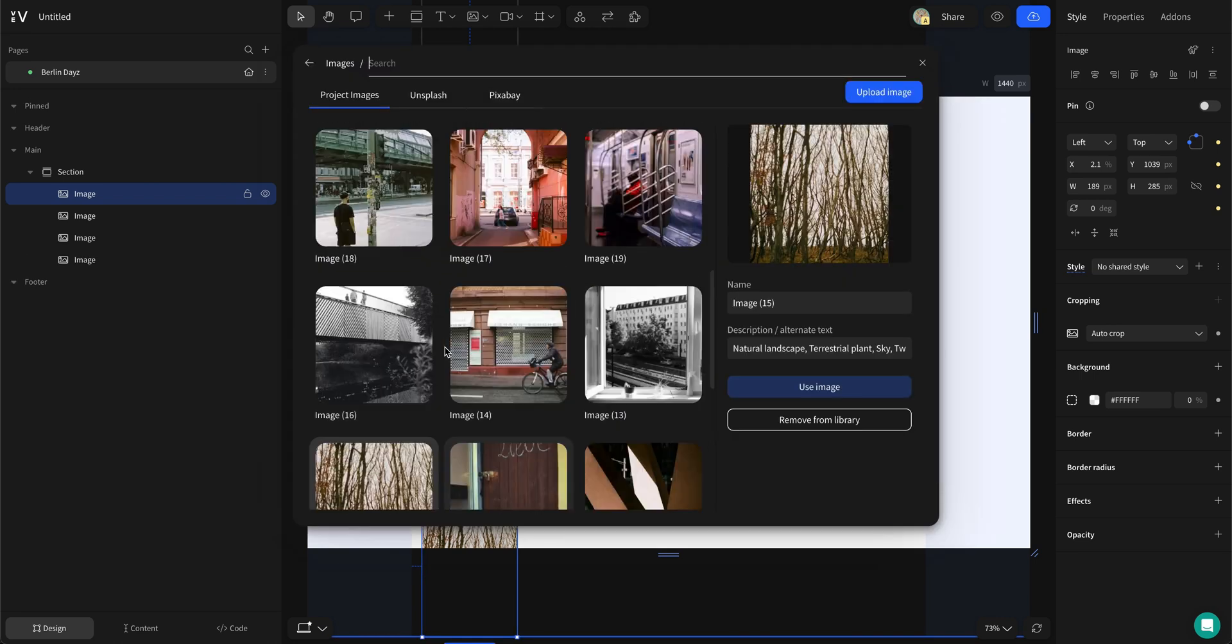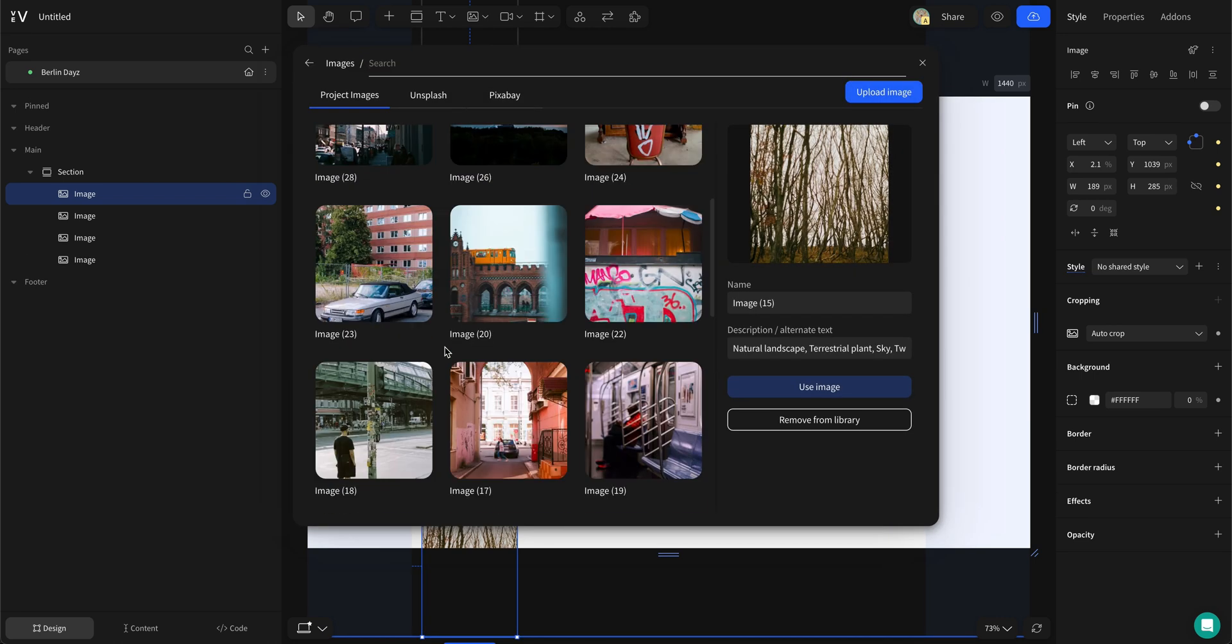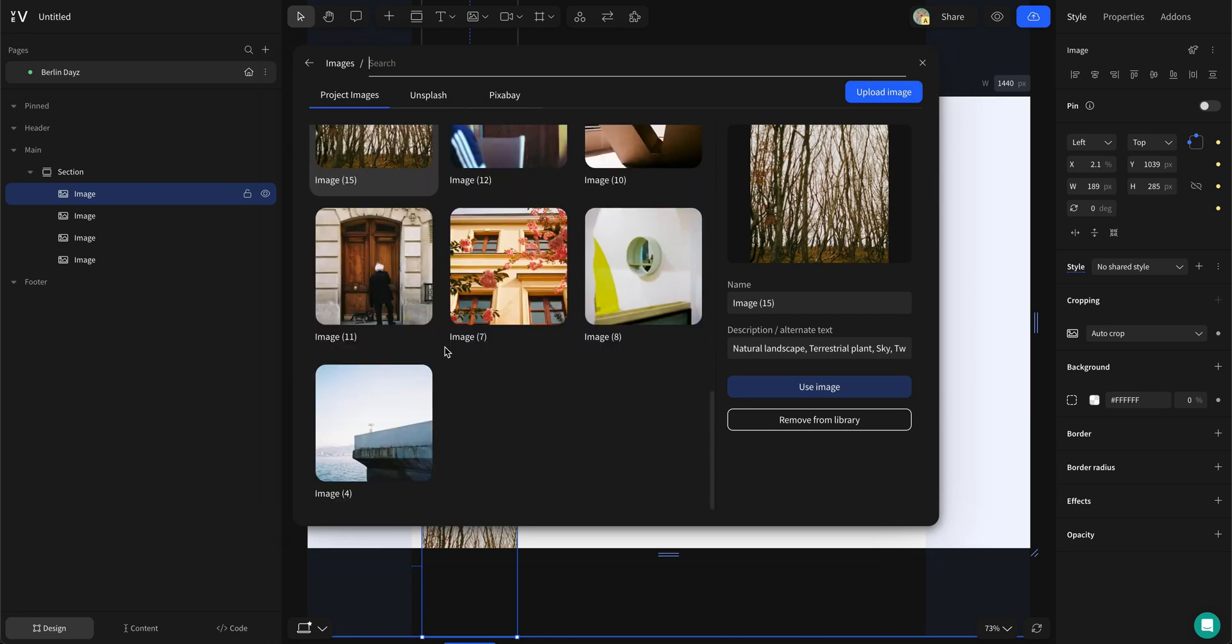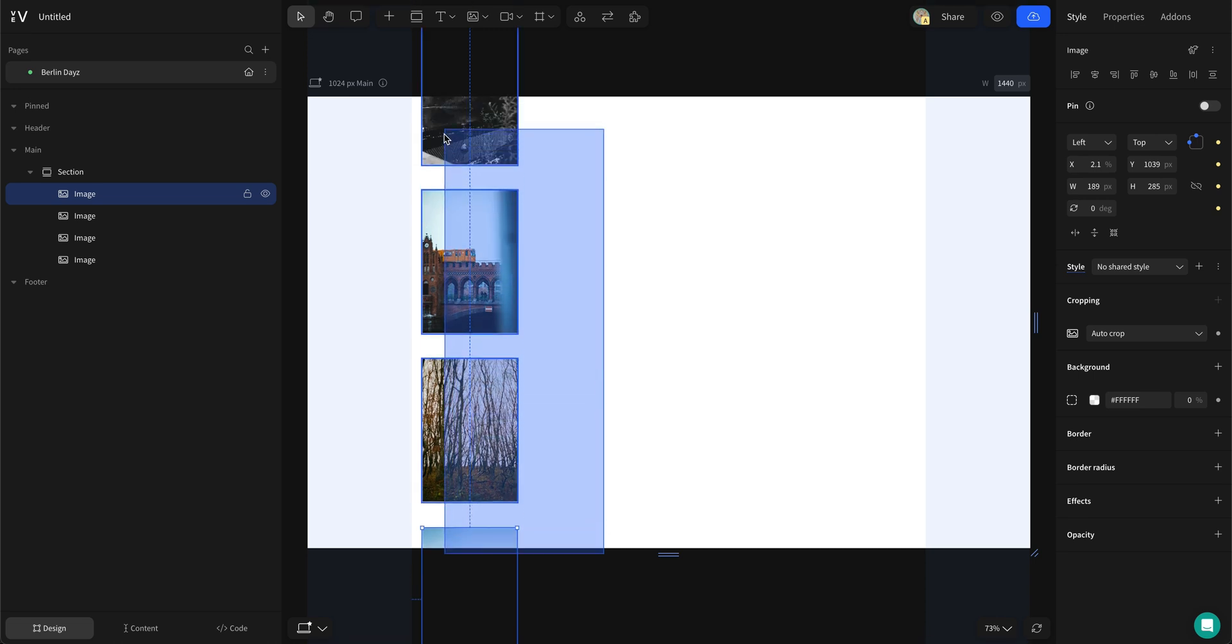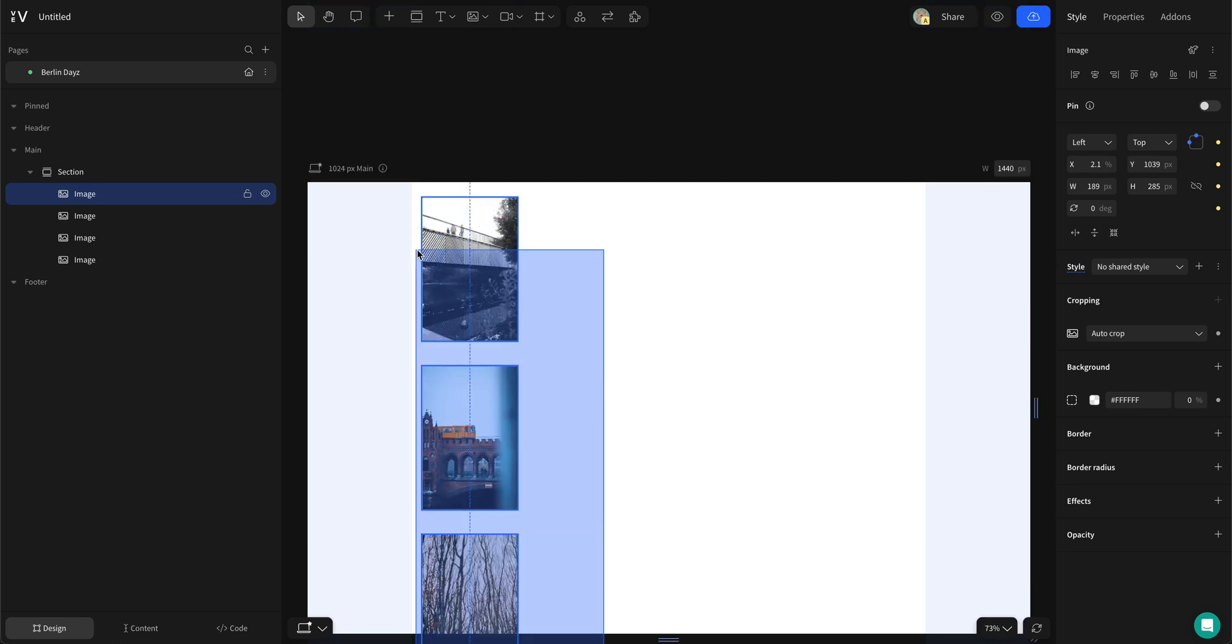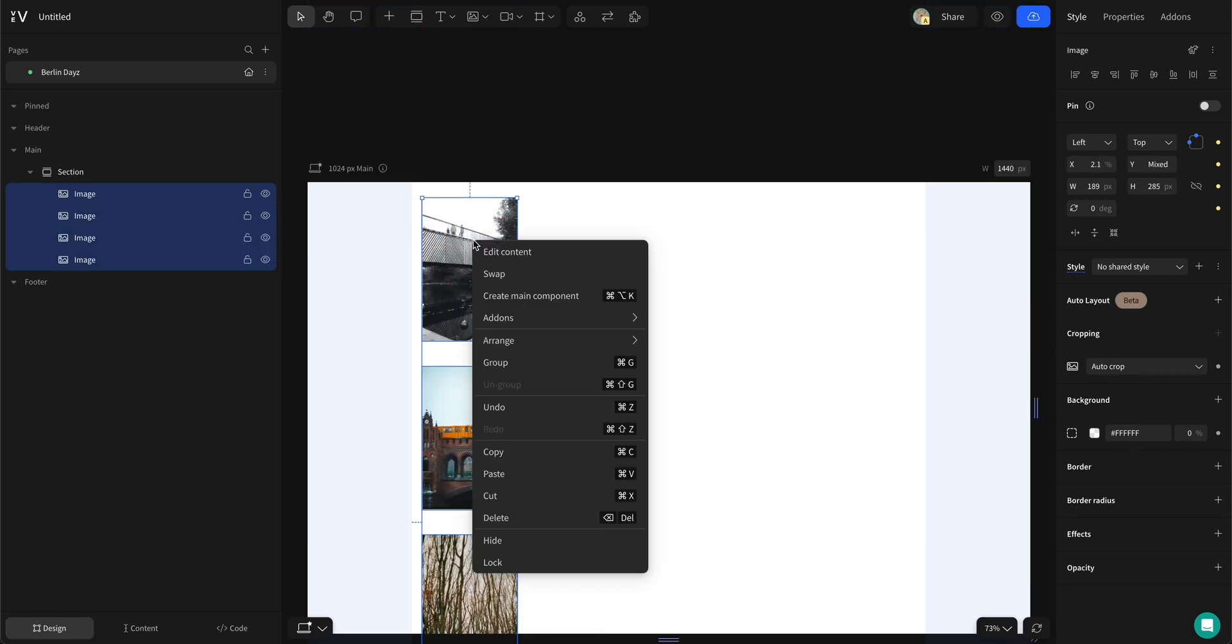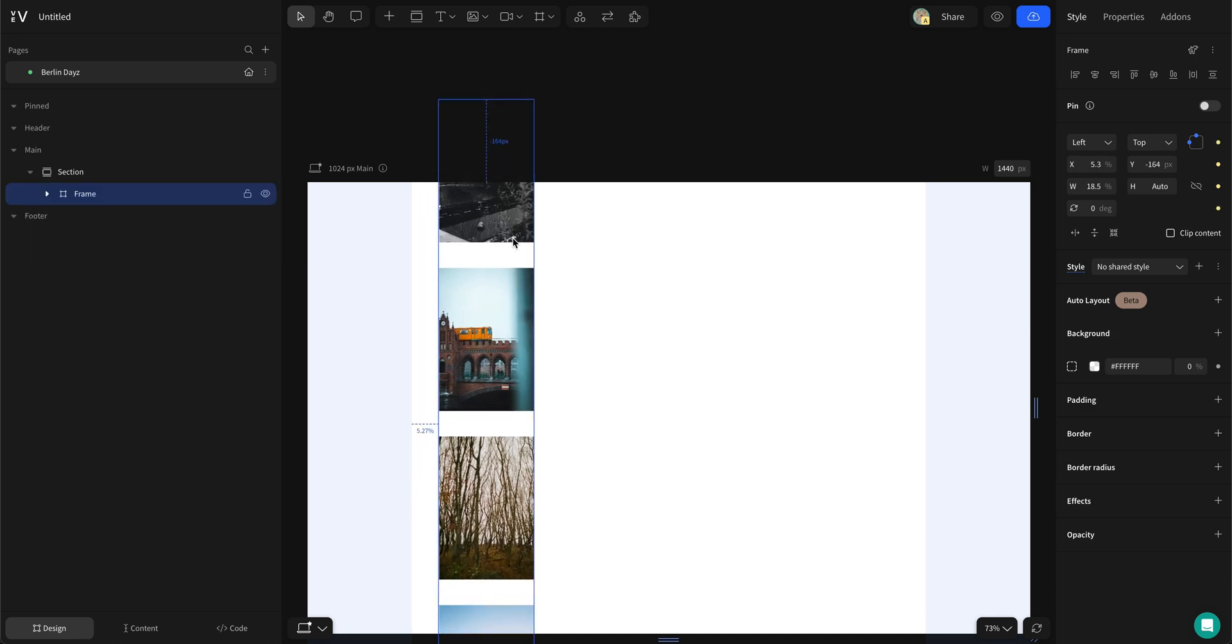Continue until you have 4 images stacked on top of each other. Now group these images together in one frame. Duplicate the group frame and change out every picture.